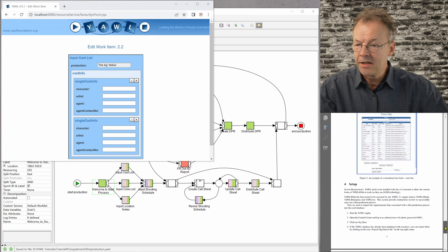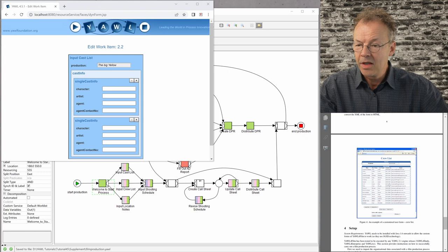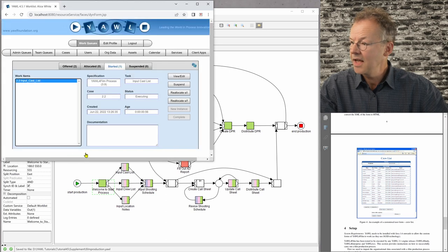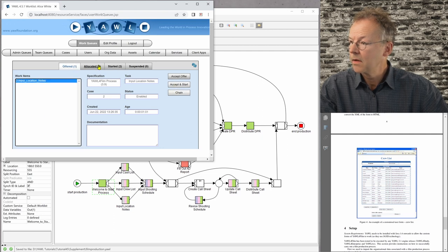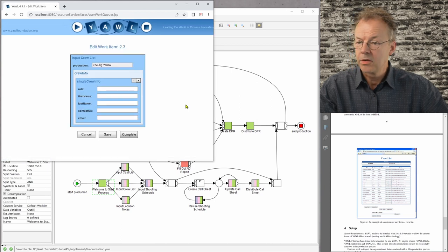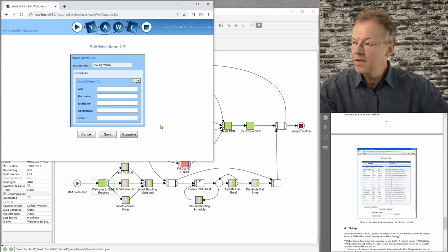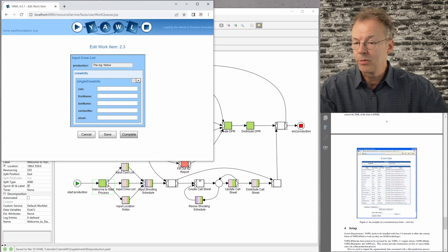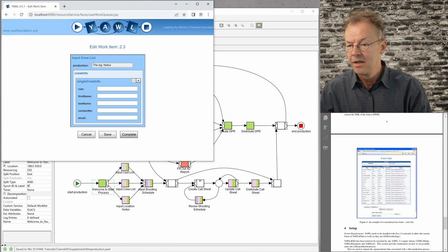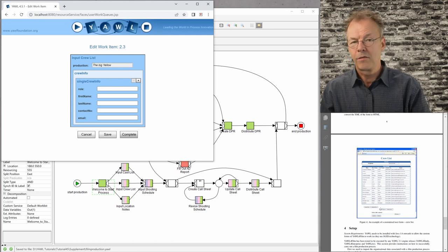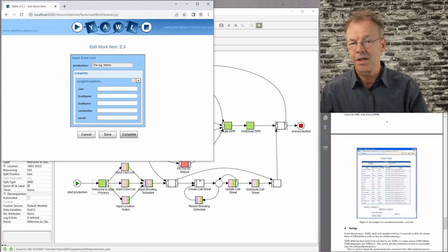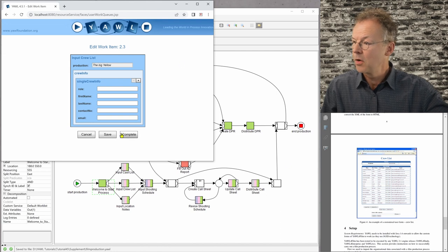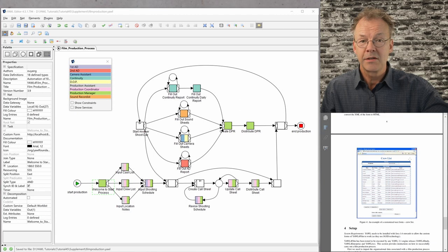And then the next one, the crew list, for example, it would look like this. And if we, let's say, cancel this work item, input crew list. So you can see it here. This actually would look like here on the right hand side of the documentation, if the custom forms would work. And then there is some kind of complex logic going on, storing the files, getting them back. There is an Excel application creating the call sheets, et cetera. So this is how the process looks like.